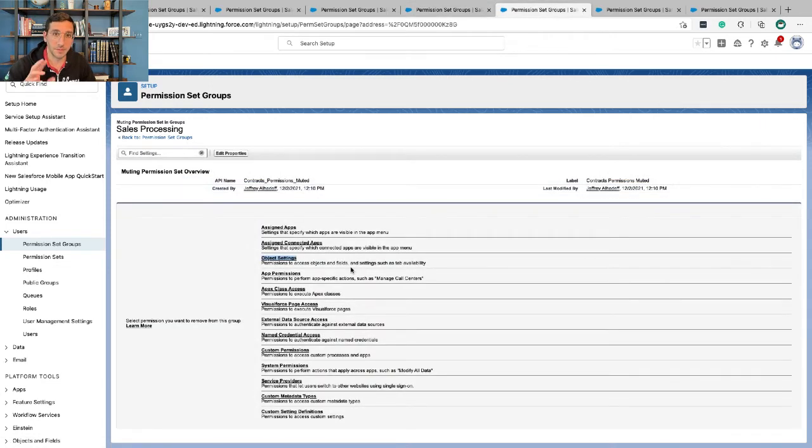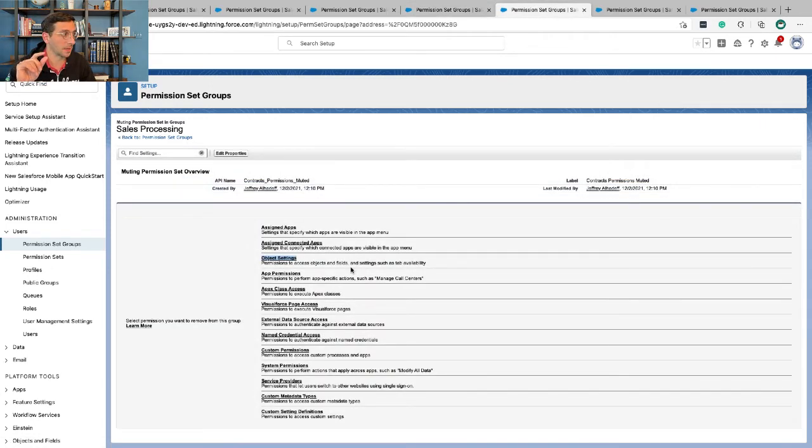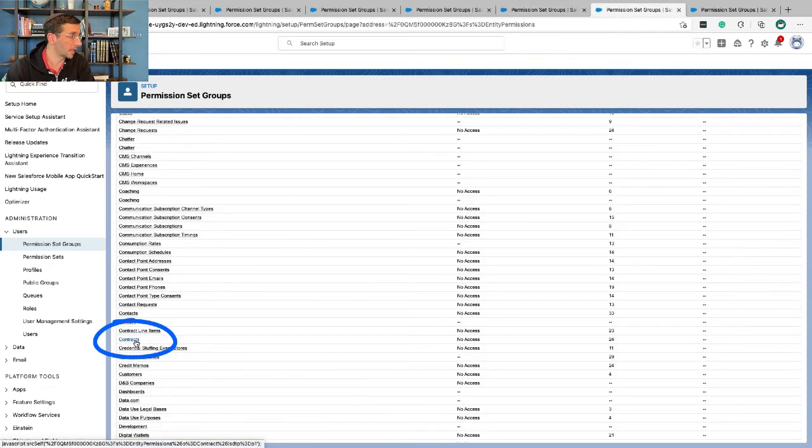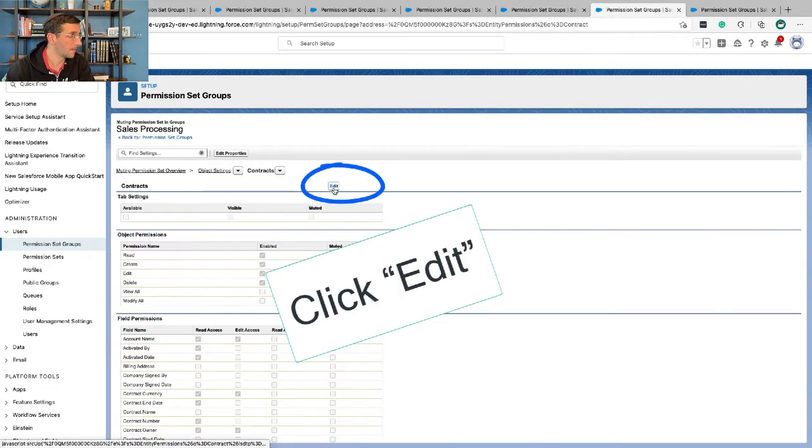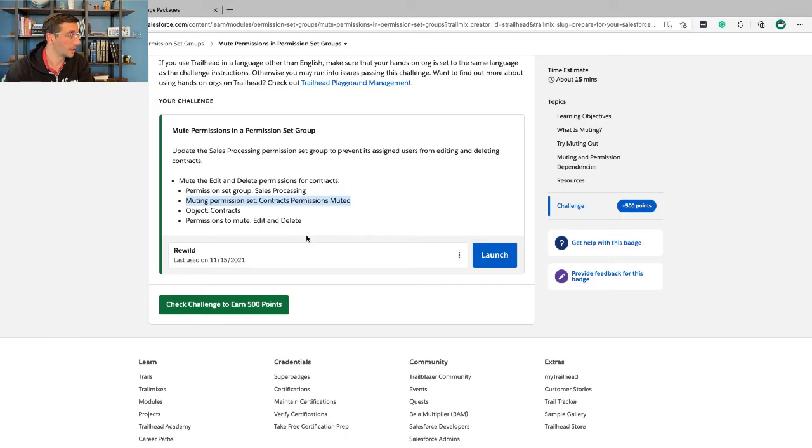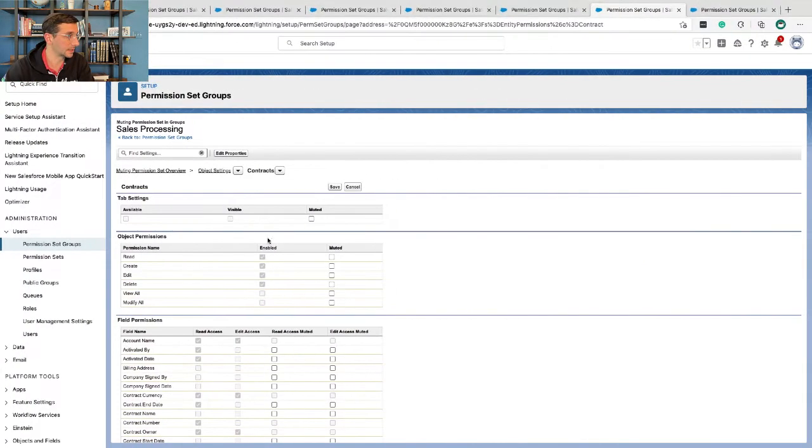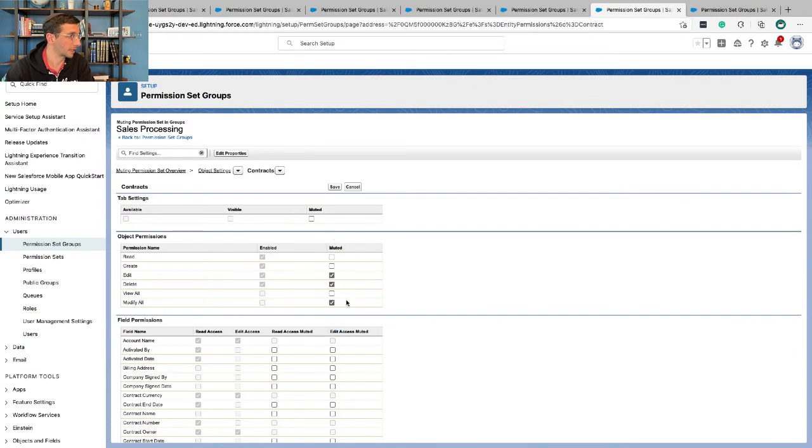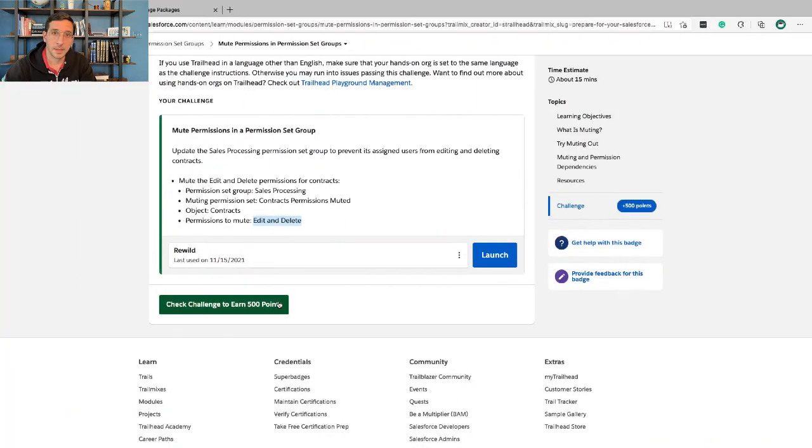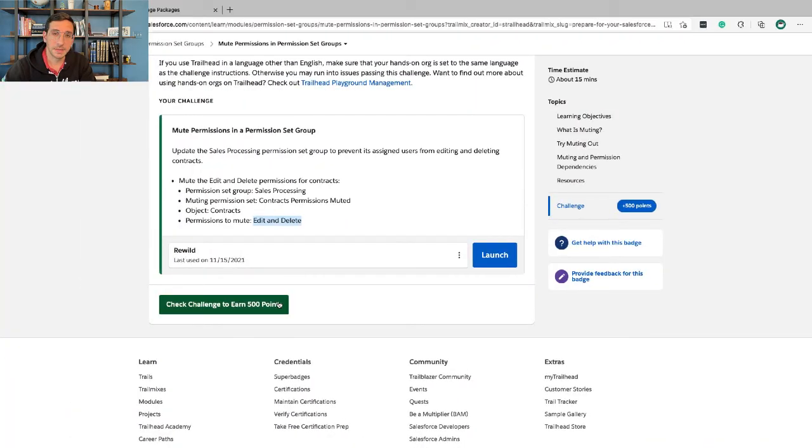And now we've created this, but we haven't given any logic yet. So now we're going to click object settings, go into the contracts object, and we're going to mute edit and delete. Modify will also get selected there and then click save.